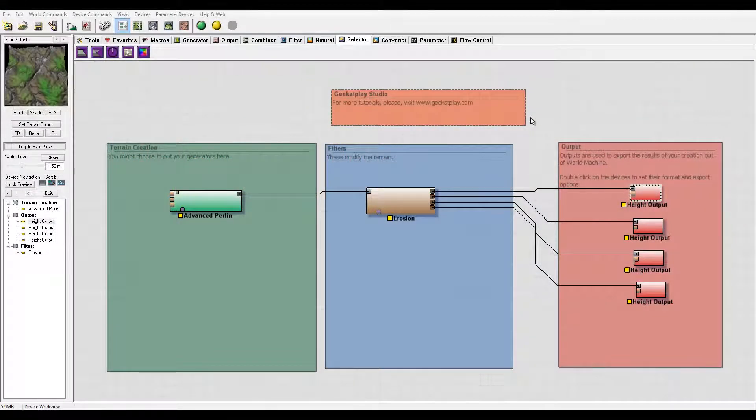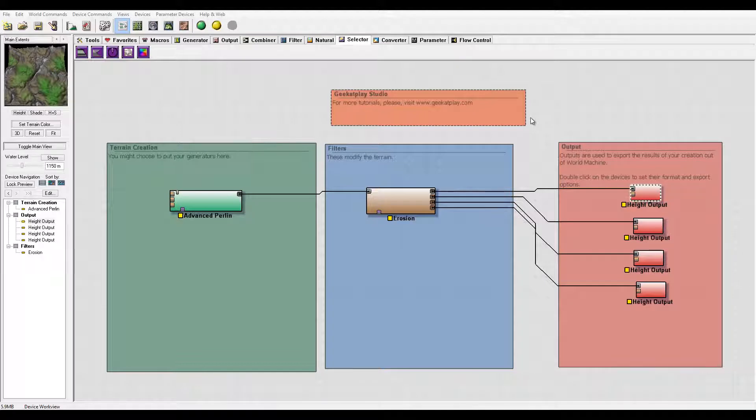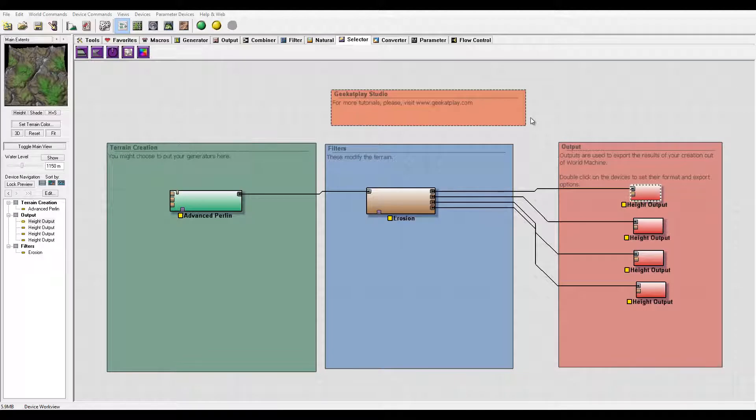Hello and welcome to Geek2Play Studio tutorials. In this tutorial we look at a more advanced workflow inside World Machine and how to create additional materials and maps that we can use inside Vue for ecosystem distribution.